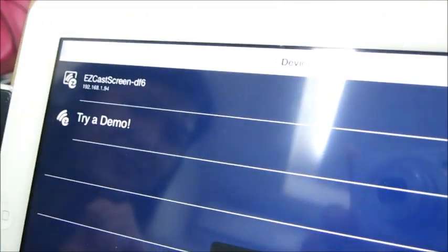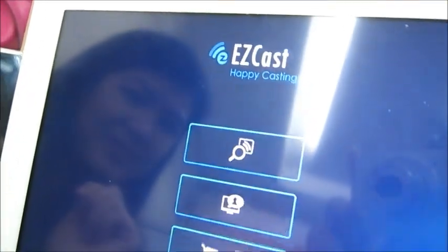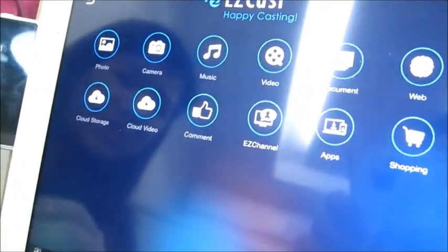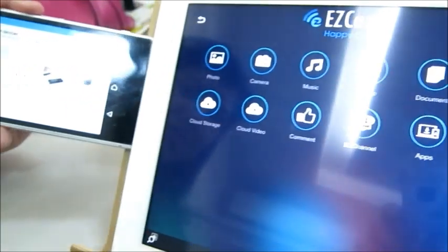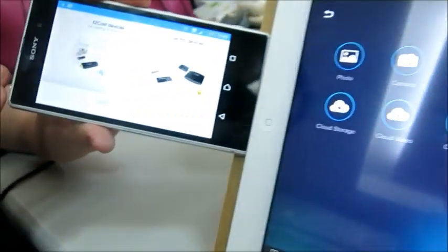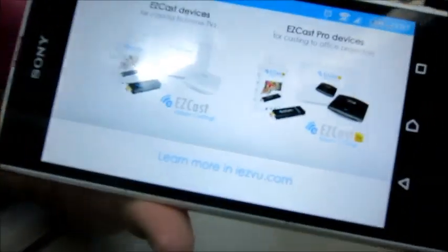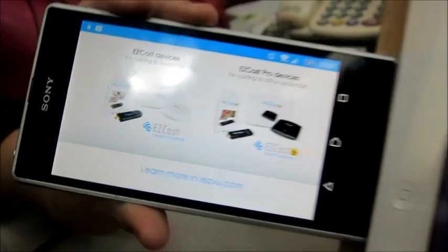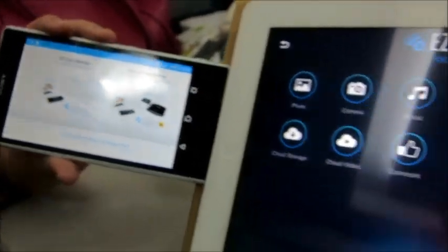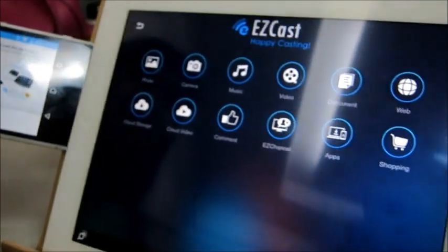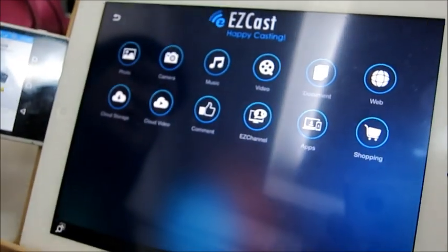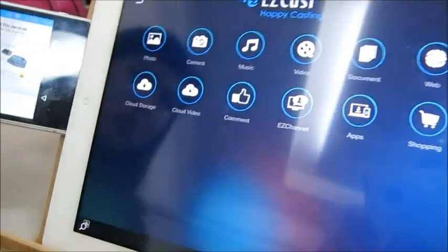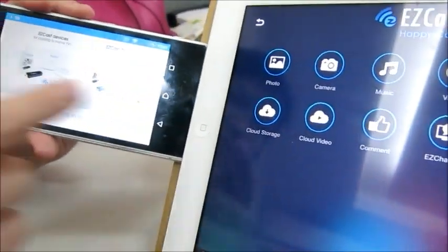Now click this one. You will see from your mobile it's connected successfully. Then you can stream or mirror your screen from iPad to your mobile.